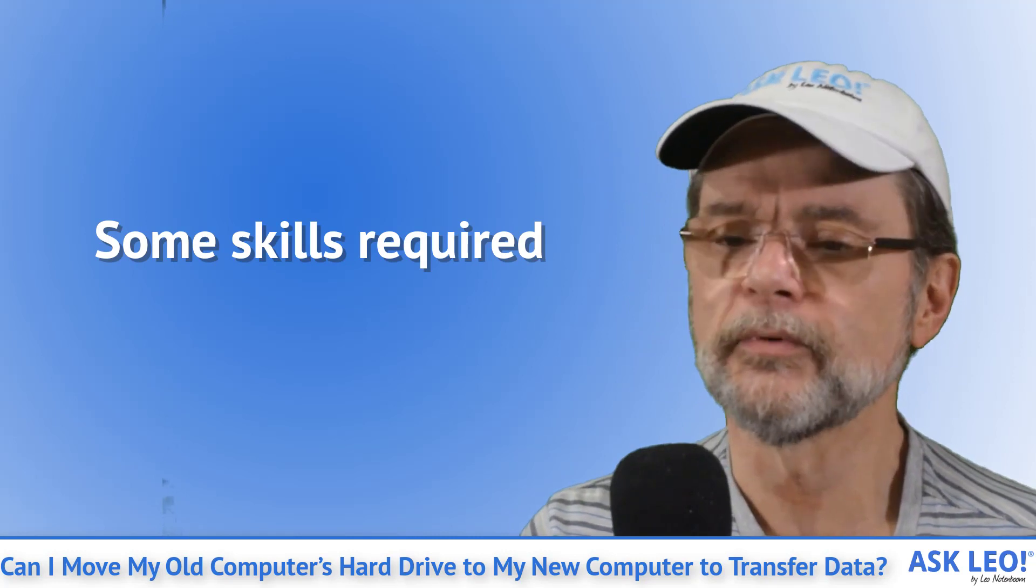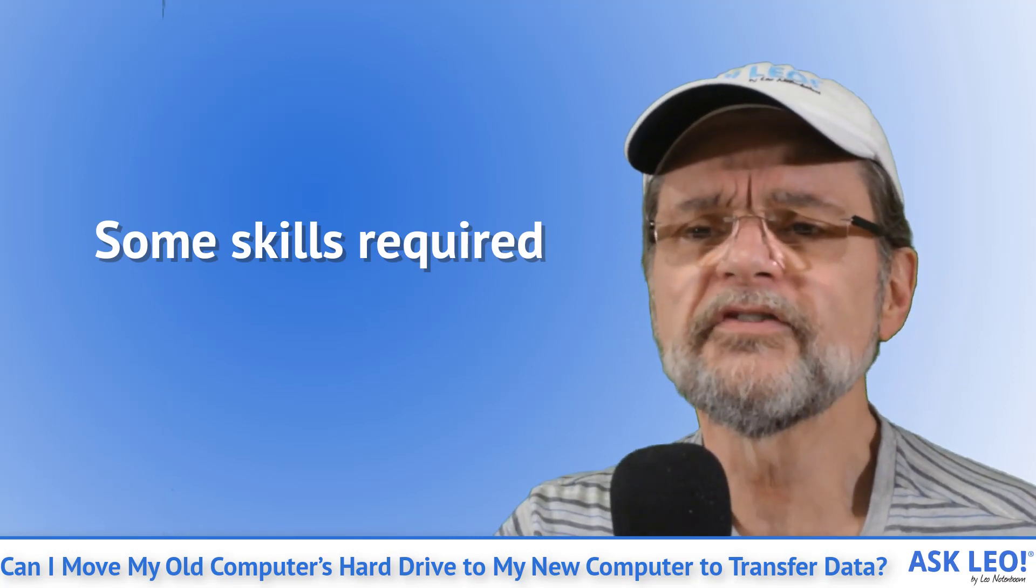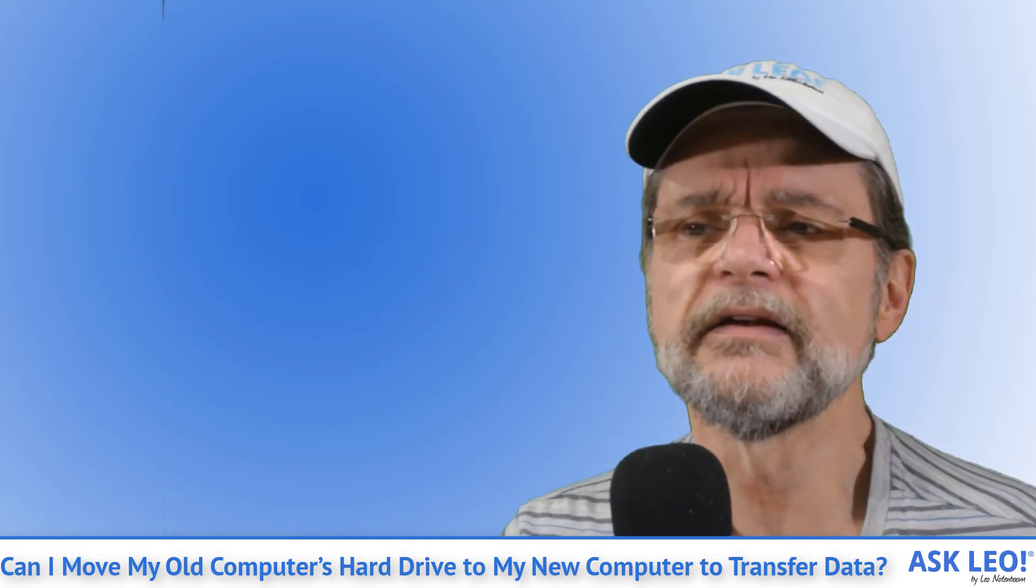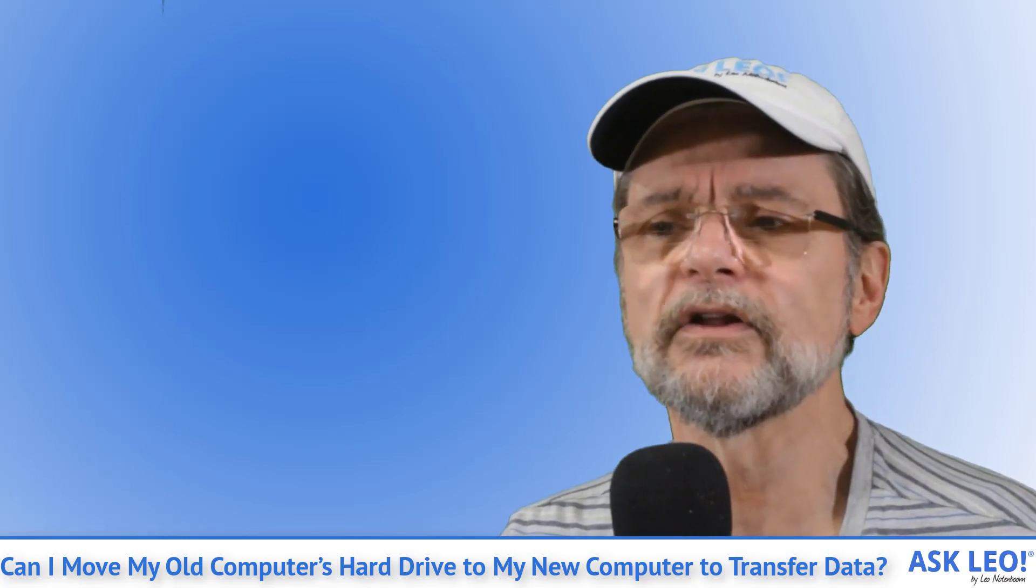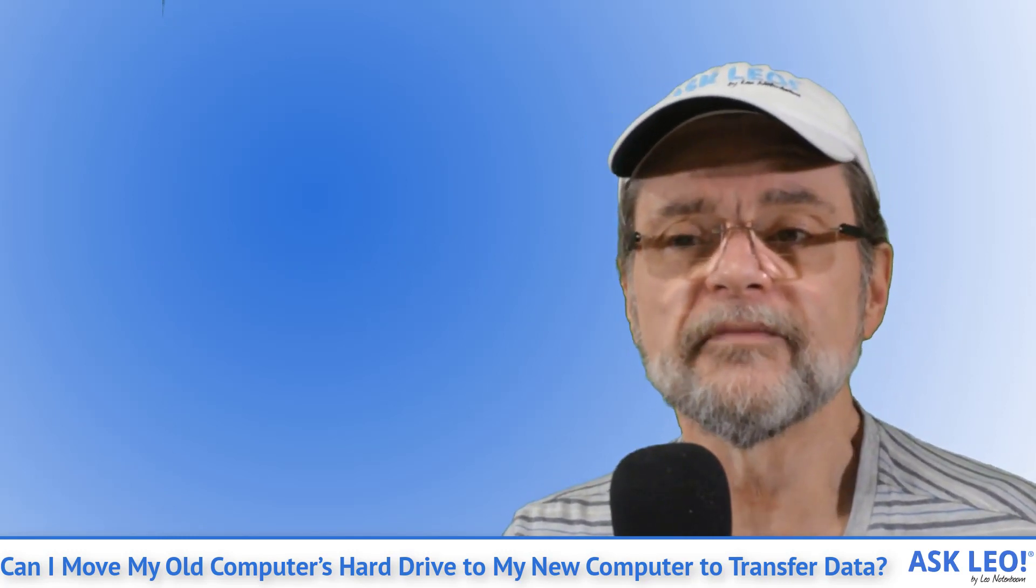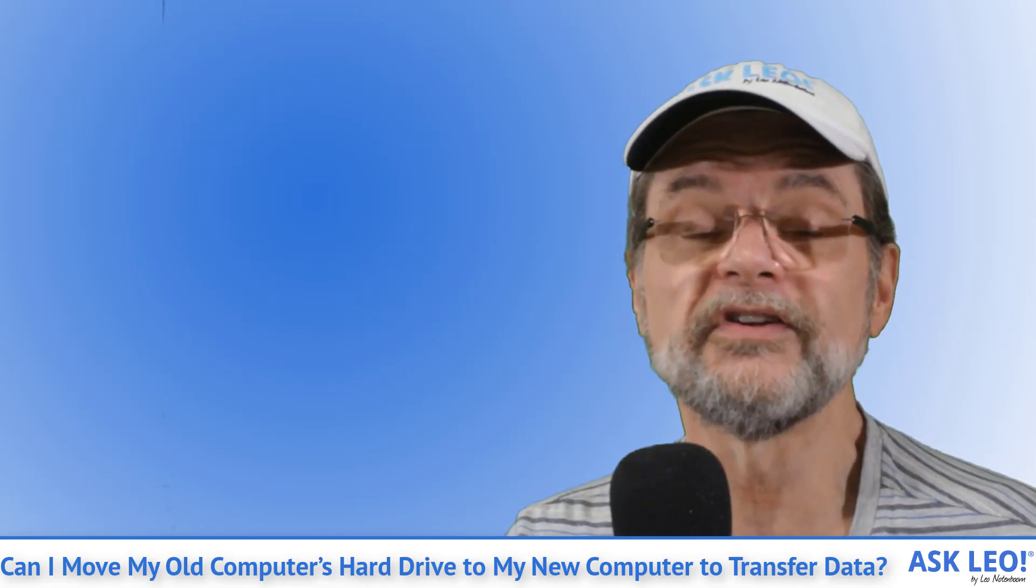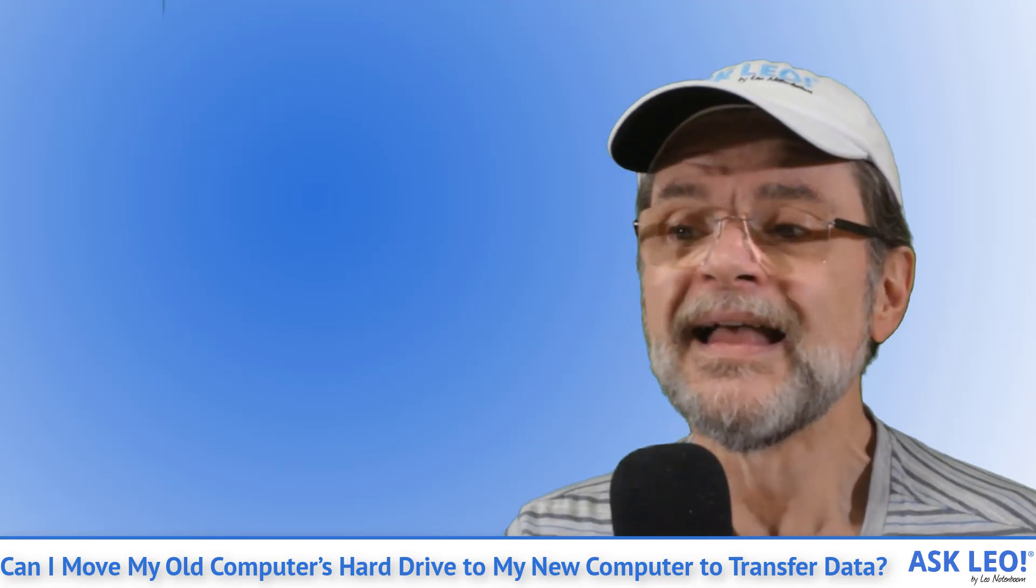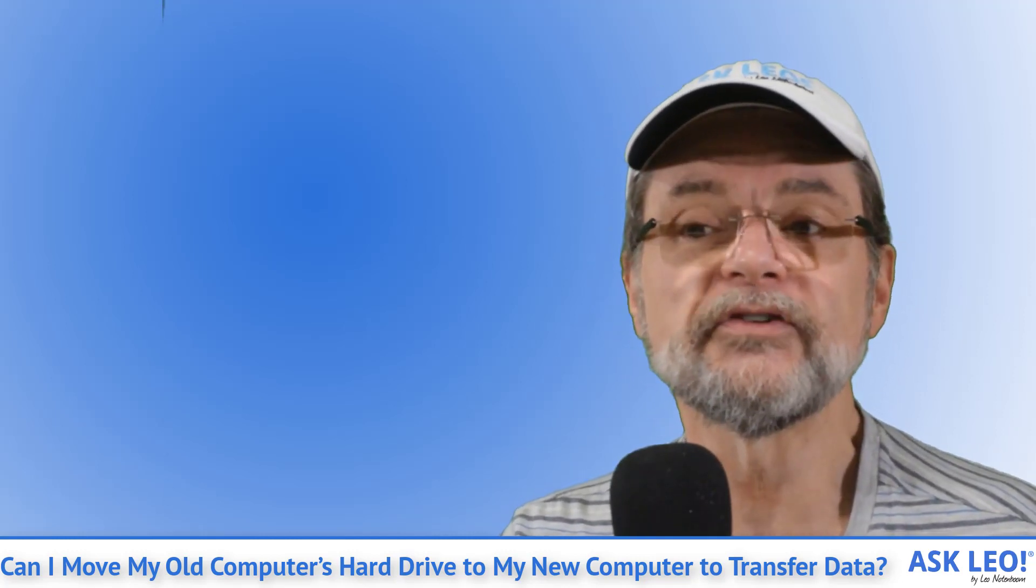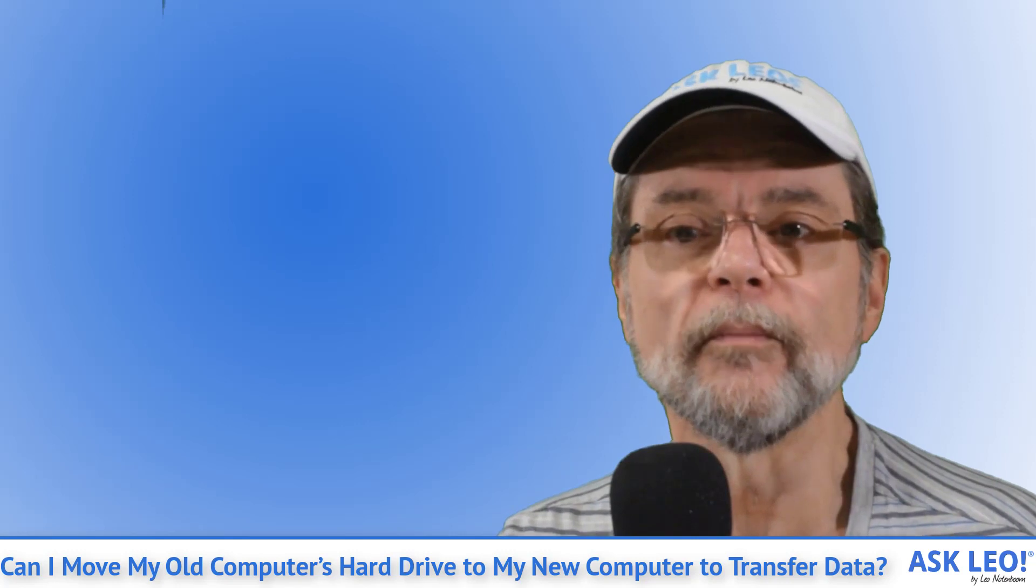Some skills required. Regardless of whether you install the hard disk in a different computer or into an external enclosure, you will need to be comfortable opening up the old computer to disconnect and remove the drive. Then depending on your choice, you'll need to reinstall the drive in its new home.